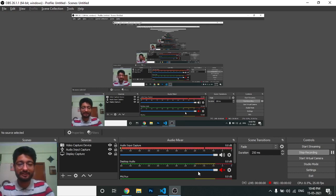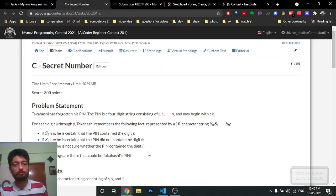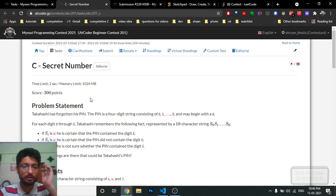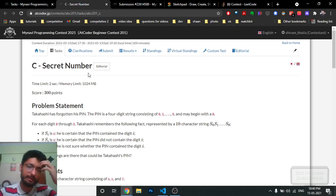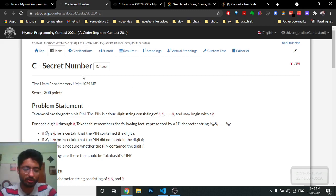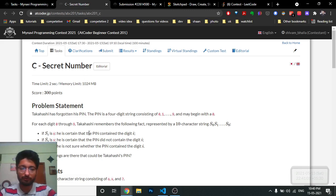Hello friends! Today in this video we're going to discuss the third problem from the latest AtCoder Beginner Contest 201. The problem name is 'Secret Number.' Problems A and B are not too difficult — you can easily solve those. I'm making an editorial for the third problem, and I'll also make an editorial for the fourth problem after this.